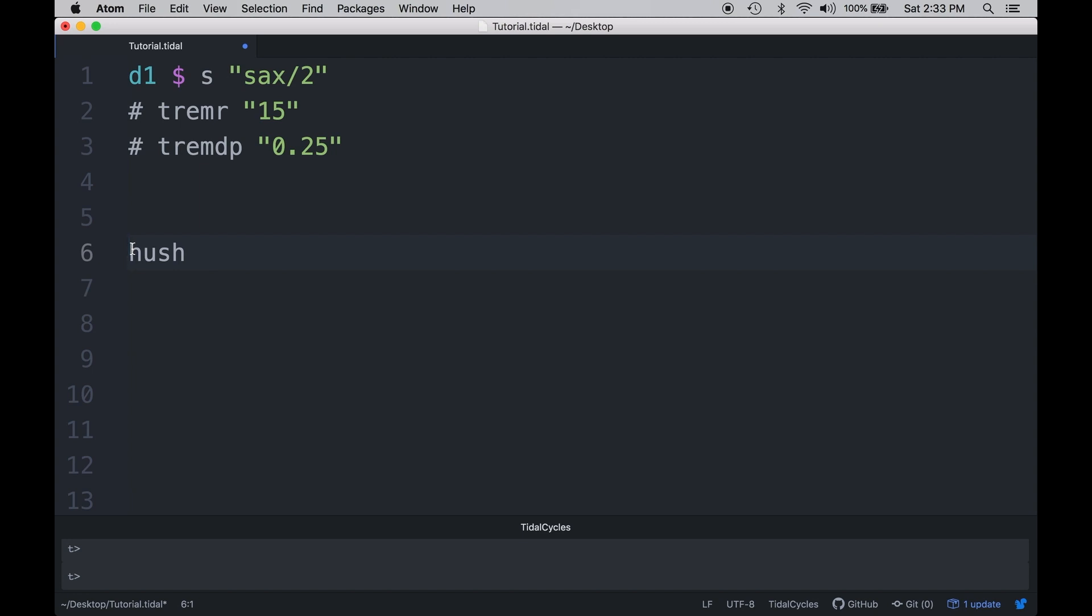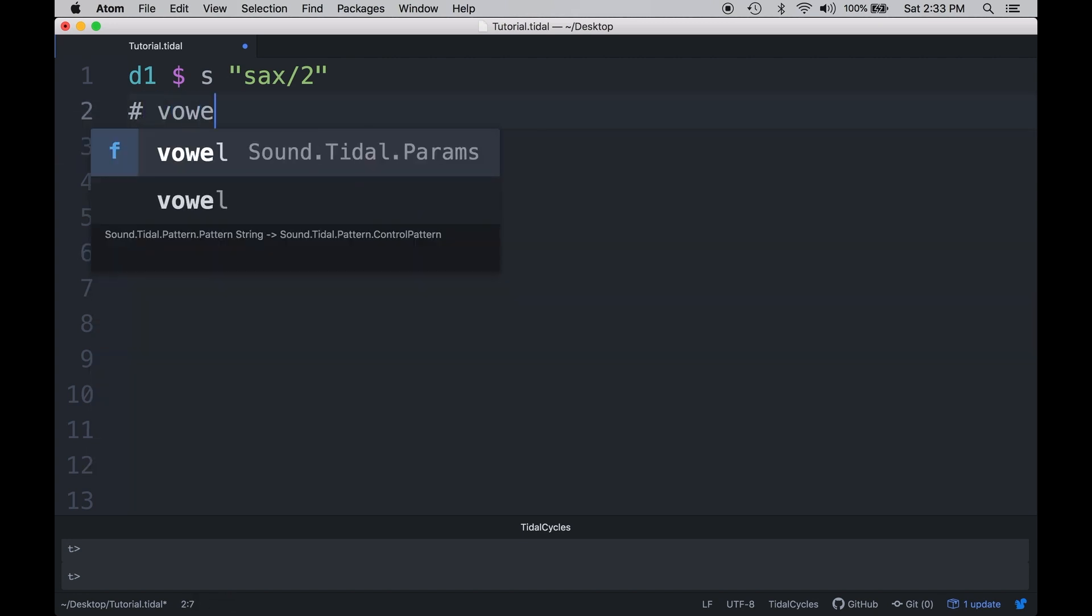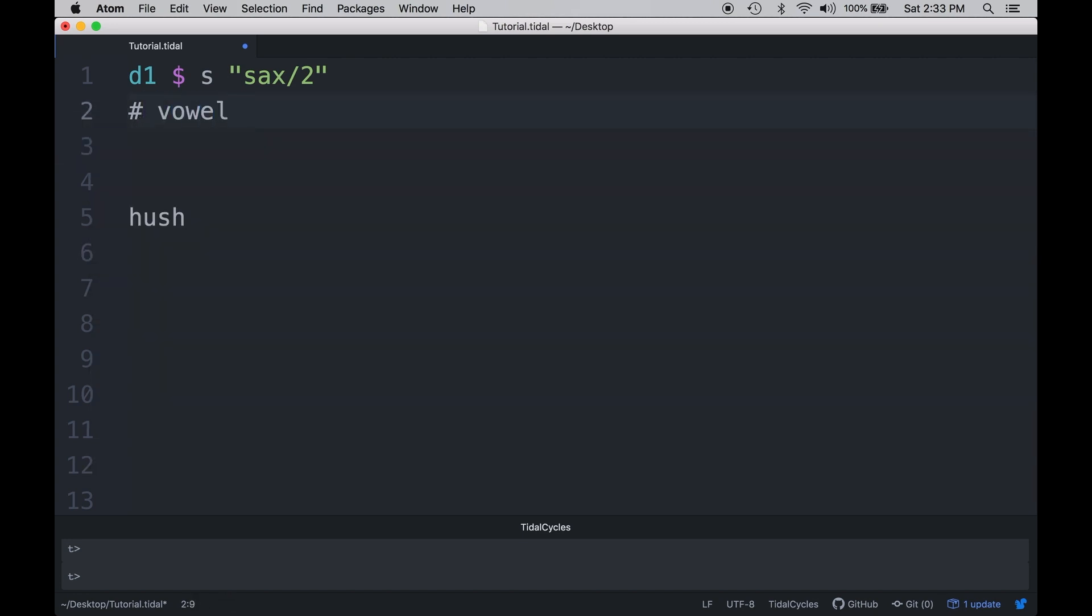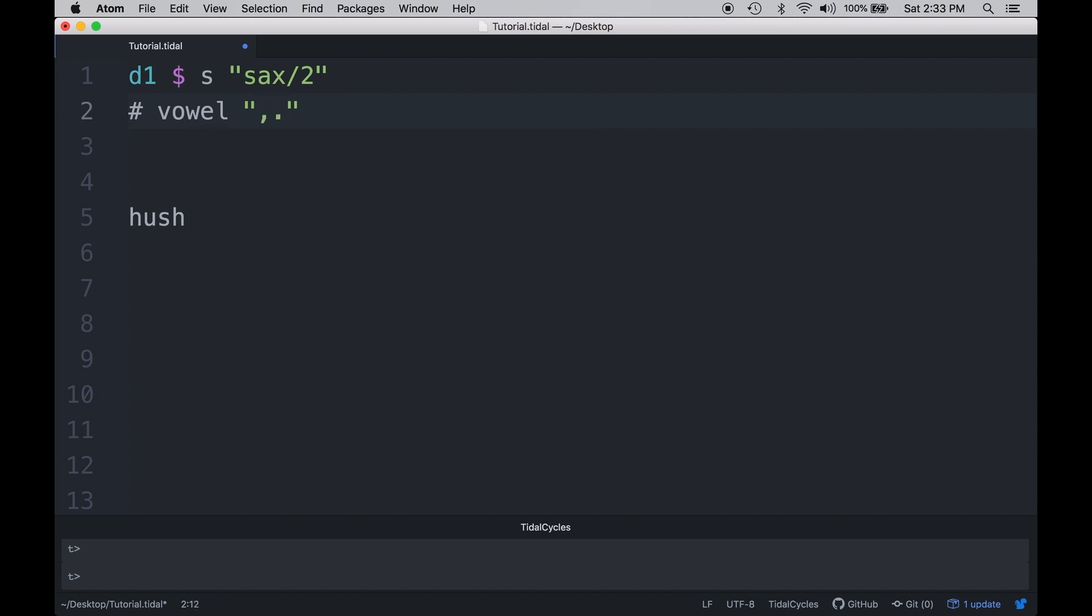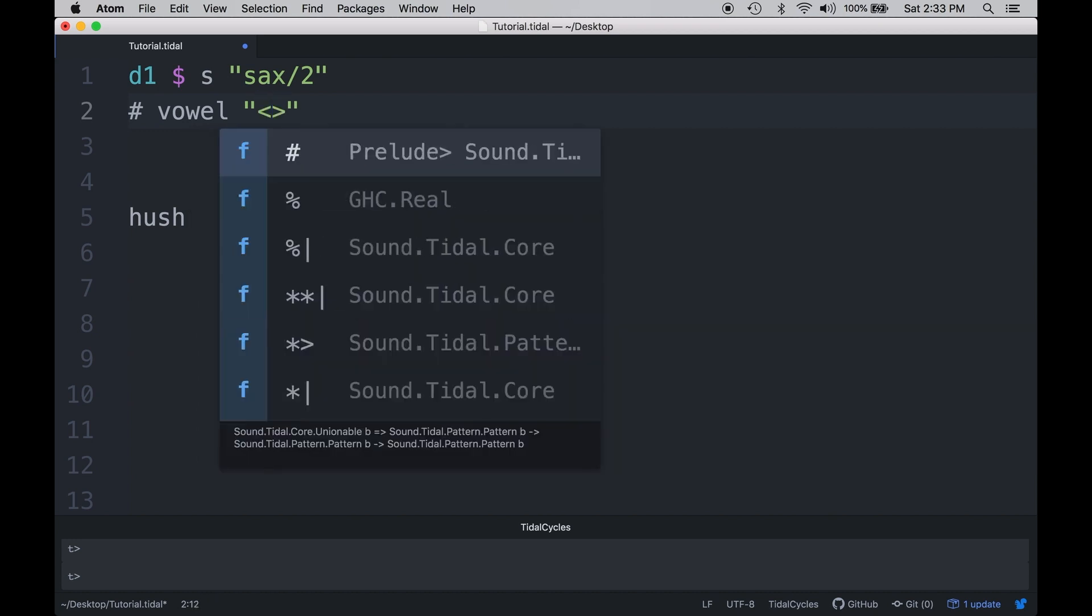Alright, and the last effect that we're going to be looking at is something called vowel. And what vowel is, it's a formant filter. And the idea of a formant filter really is to mimic the harmonic spectra that's usually found in the human voice. And this happens courtesy of some bandpass filters that are set to very specific frequencies. In the following sample, what I'm going to do is I'm going to set each cycle to be a different vowel sign. And we can do that with the greater than, less than symbols. So all I have to do then is put in the different vowel signs in case A, E, I, O, and U.